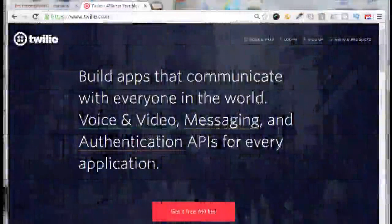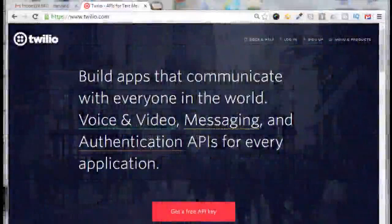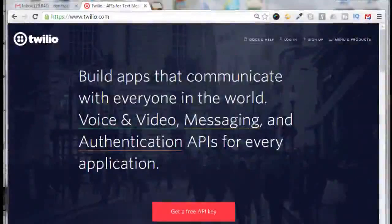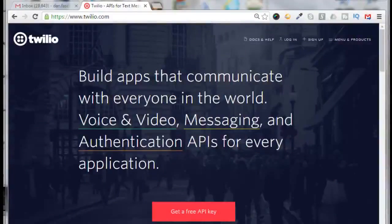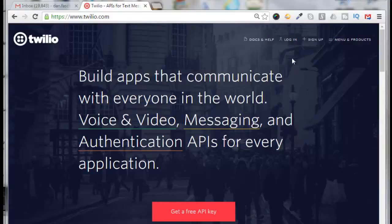Hello, this is Dan Fashenbauer from Video Pizzazz. Today I'm going to show you how to set up and create a Twilio telephone number that can be used for your YouTube and Google verification. One telephone number from Twilio should allow you to have two YouTube channel verifications used on it.